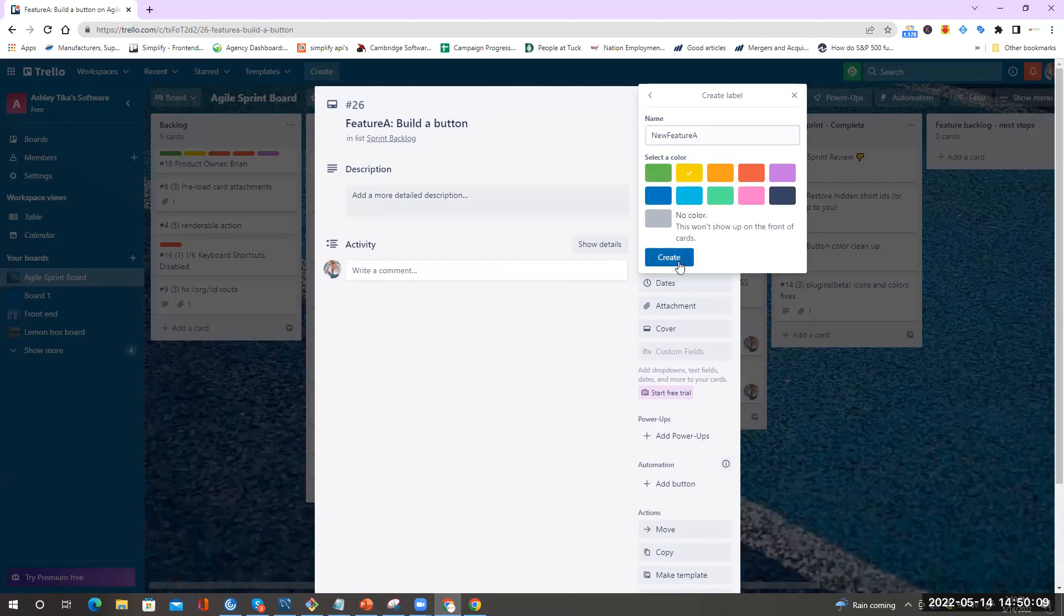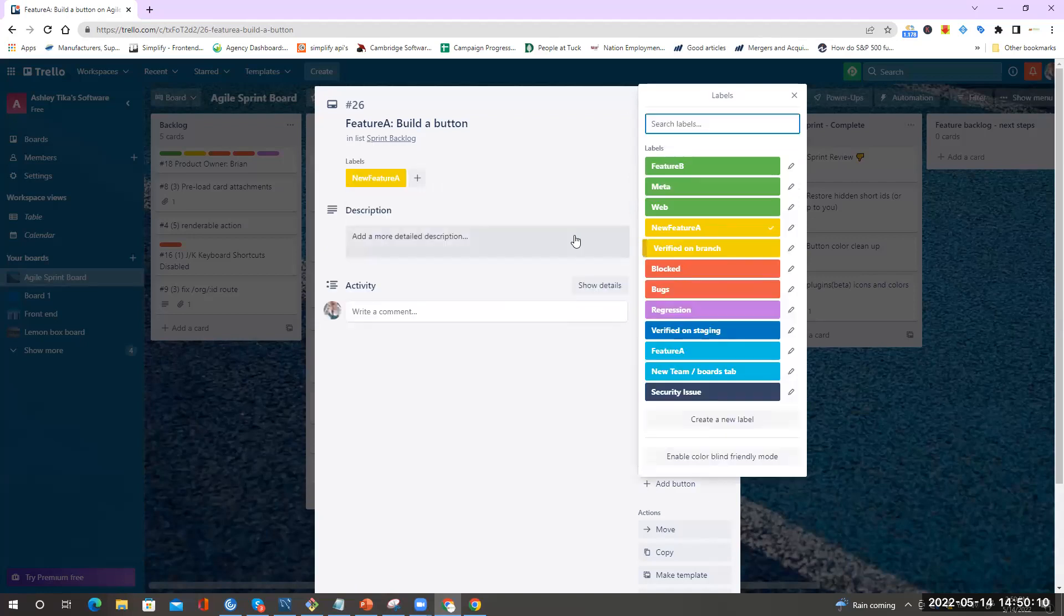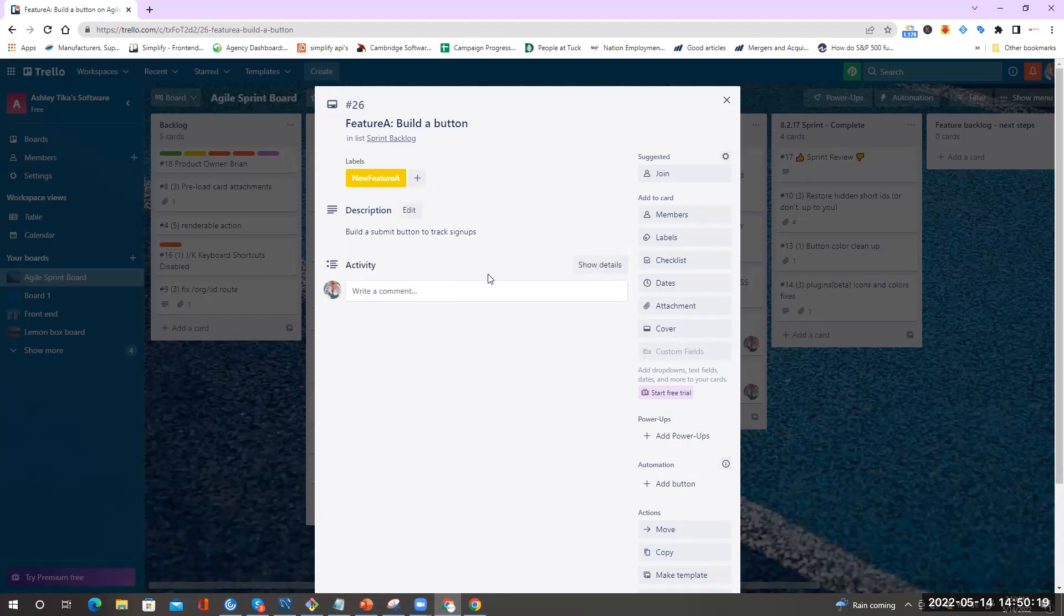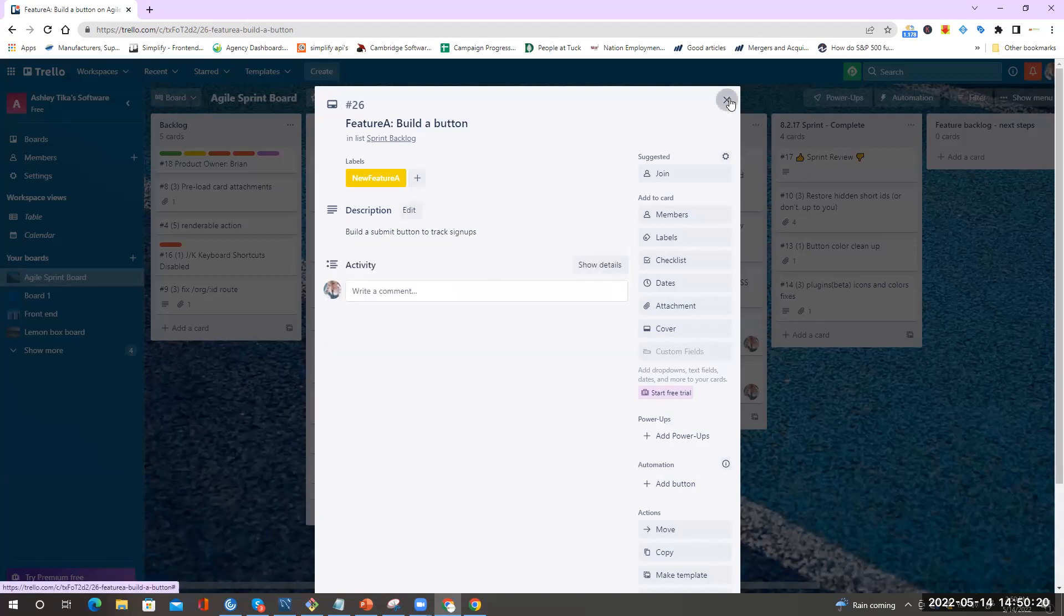Then I do create and I can just input details: build a submit button to track signups. And then I do save. So now Feature A has this color. And say I also have Feature B.